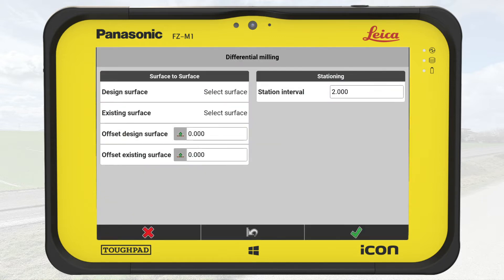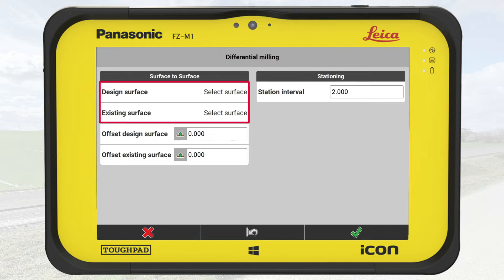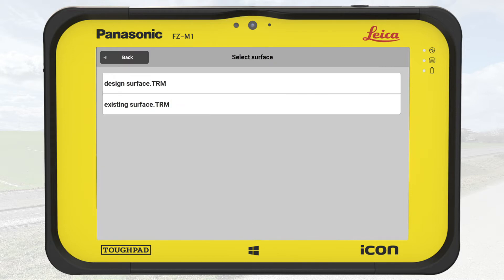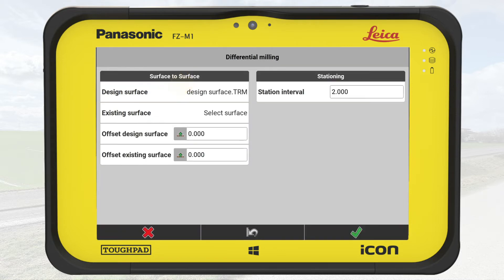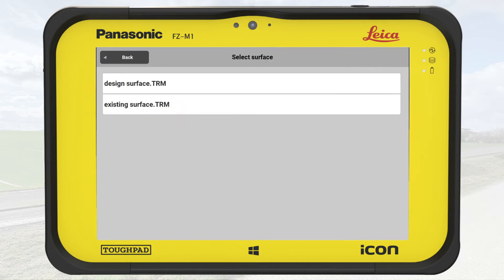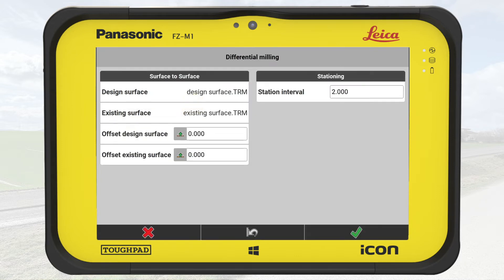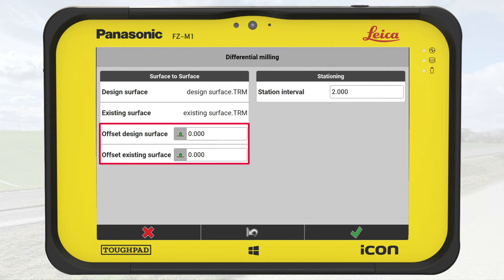In case the tool is greyed out, it might be that you have not yet configured the milling machine. In the new screen, we first define the design and the existing surfaces. We tap on the design surface, and from the list select the file for the new layer, Design Surface, which will be the milling target layer. Then we tap on Existing Surface, and from the list select Existing Surface, which represents the pavement to be removed. Optionally, you can apply a vertical offset to the surfaces. We skip that for now.